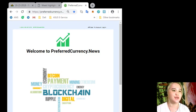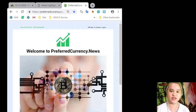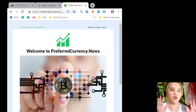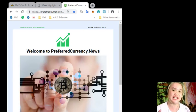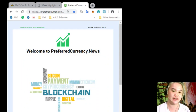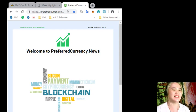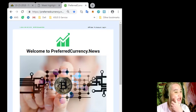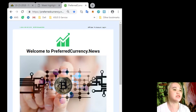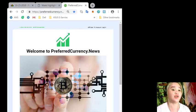I hope everyone watching this video is doing great. So, are you excited to know what's the latest news? Then I'll give you the latest news. This news is brought to you by PreferredCurrency.News.